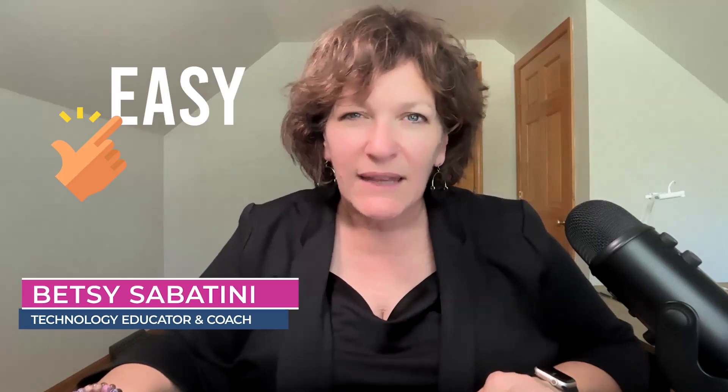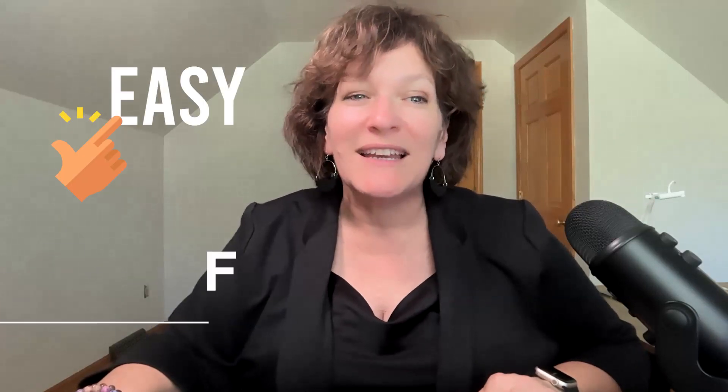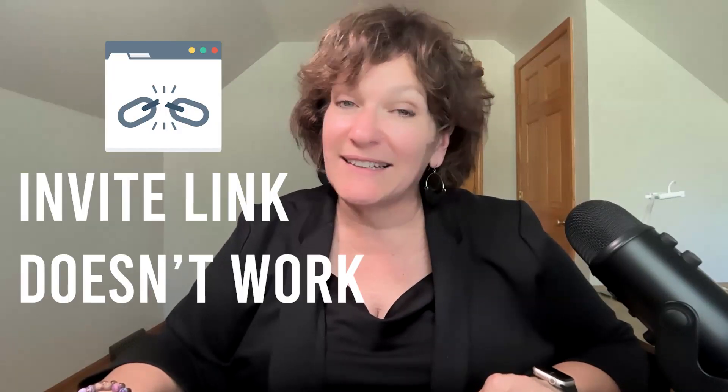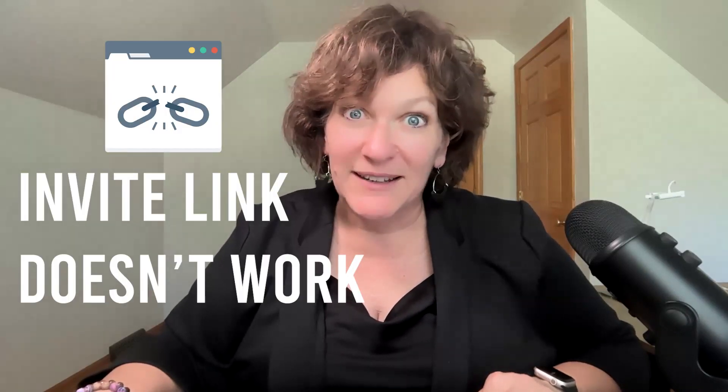Hi there, I'm Betsy, and in this video I'll show you that joining a Zoom meeting is easy and that you can hop on smoothly without any stress. Stick around because I'll also share a few quick tips in case your invite link doesn't work.